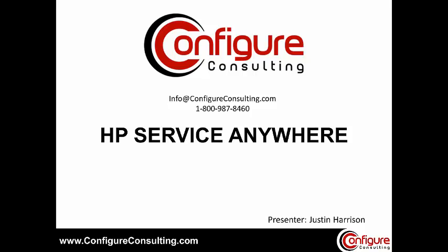HP Service Anywhere is an easy-to-use, self-service cloud platform that will help you improve IT service quality and customer satisfaction.